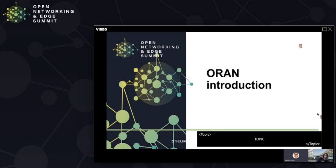Let's start by looking at ORAN. ORAN is an industry initiative that works for additional disaggregation of the RAN. It was announced at Mobile World Congress in 2018 and later that year the first working group meetings were held. ORAN now has 23 operator members and more than a hundred non-operator companies contributing to the work.